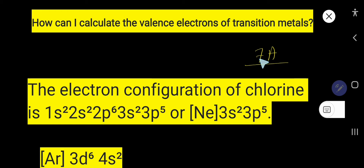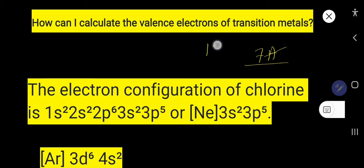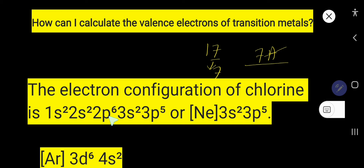Chlorine is in group 7A, so removing the 'A' gives you seven valence electrons. Alternatively, chlorine is in group 17 — take the unit digit, which is seven. So chlorine has seven valence electrons. We can also find this using electron configuration.